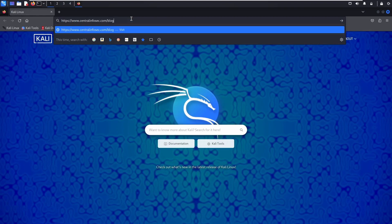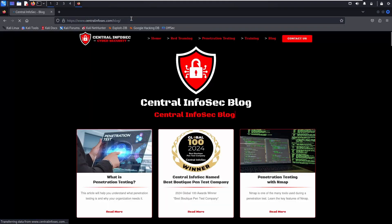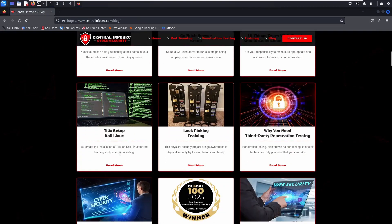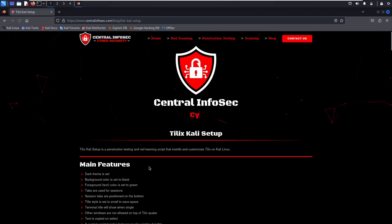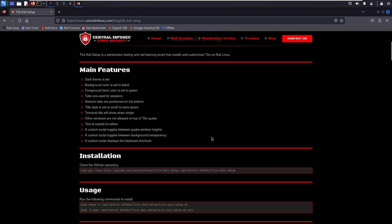You can head over to the Central InfoSec blog, where you can copy and paste the commands we'll be running today. Our setup script will set a dark theme with a background color of black and foreground color or text color of green. Tabs are used for sessions, session tabs are positioned on the bottom, the title style is set to small to save space, the terminal title will show when there's a single terminal window, other windows are not allowed on top of Quake mode, text is copied on select, and we provide some custom scripts.